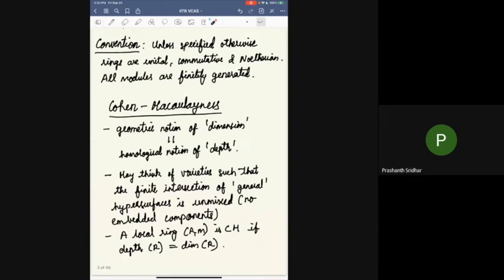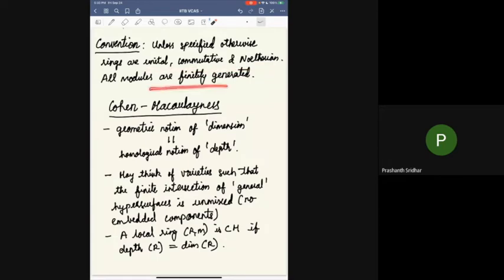Throughout this talk I'll maintain the following convention: unless specified otherwise, I'm going to assume all rings are unital, commutative, and Noetherian, and all modules are finitely generated unless specified otherwise.